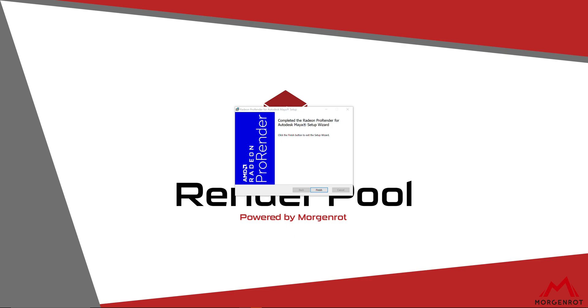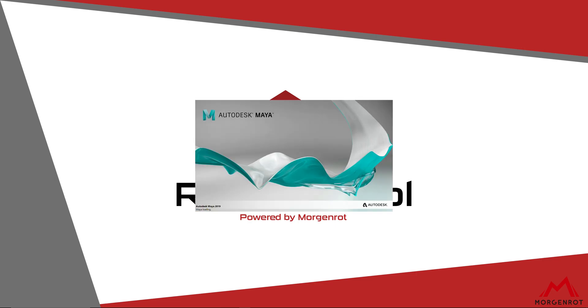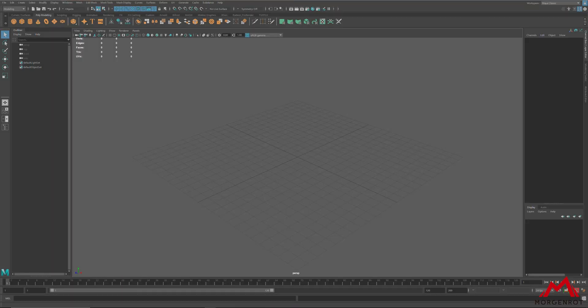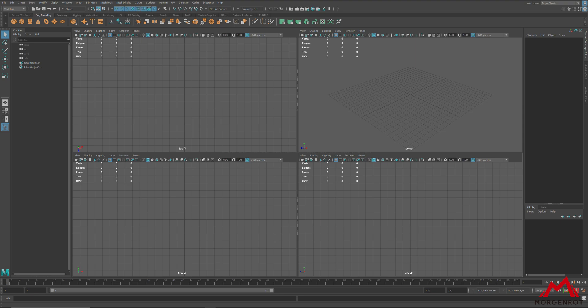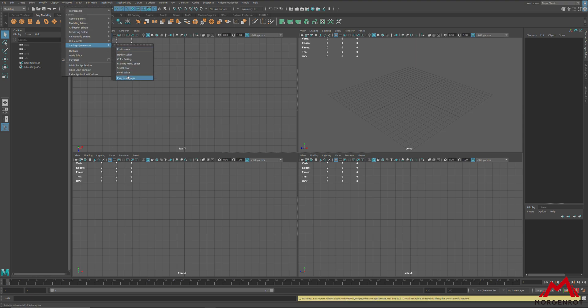Once the installation completes, open Maya, and check your preference, Plugin Manager, and enable RadiantProRender.mll.